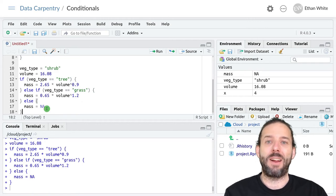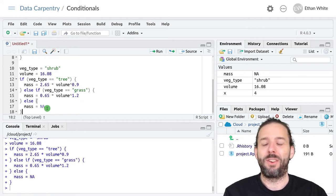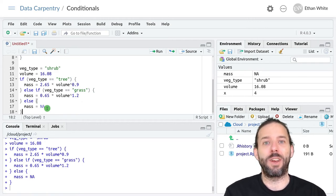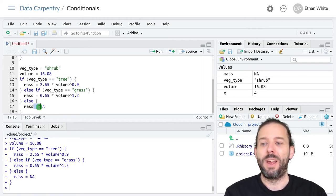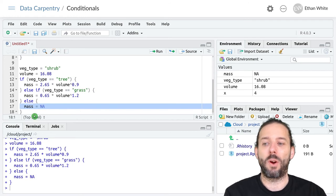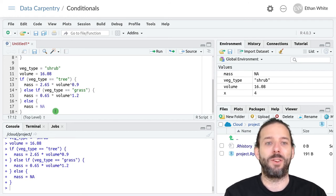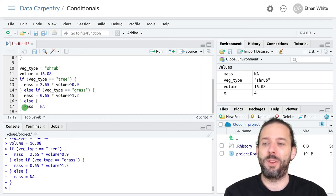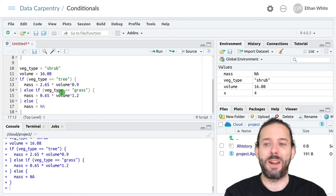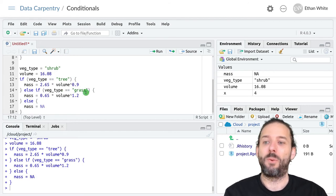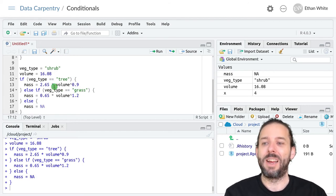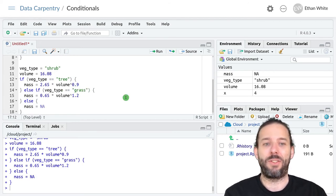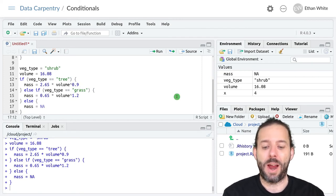And then it's run out of conditions. None of the conditions it's checked have been true. And therefore it runs this final line. But this only gets run if none of these conditions are true. Which is why when we have this set to grass we still got an answer out.